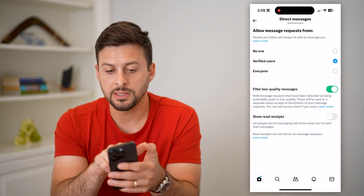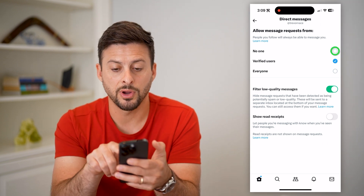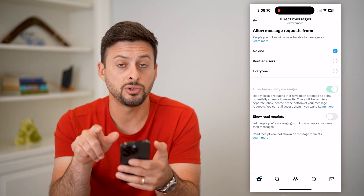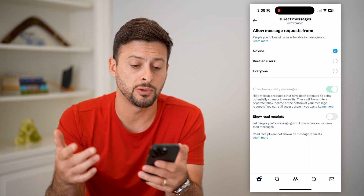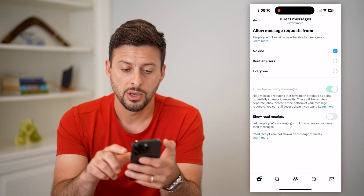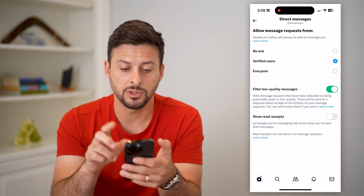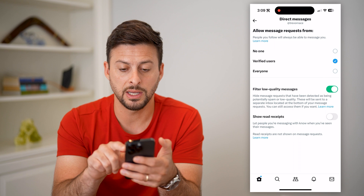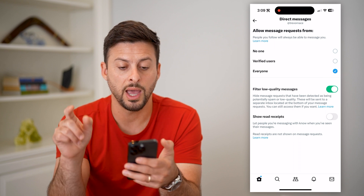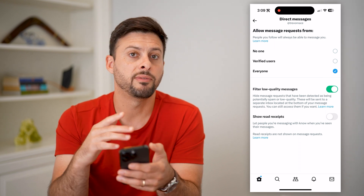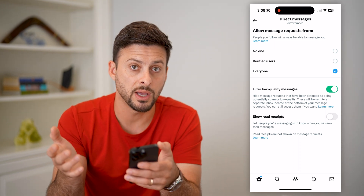Then tap on Direct Messages midway down. At the top you'll see 'Allow message requests from.' If you have it set to No One, no one can send you messages. If you set it to Verified Users it limits it, or you can switch it to Everyone if you want everyone to be able to send you messages.